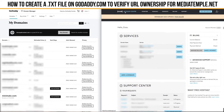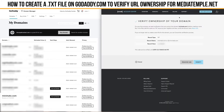So on my Media Temple account I've got this finished setup dialog box here, and we'll go ahead and click on finished setup, which will bring us to this verify ownership of your domain page.